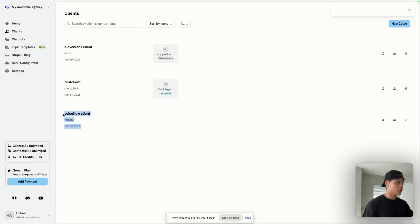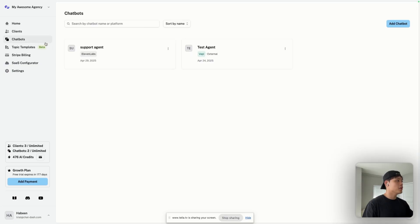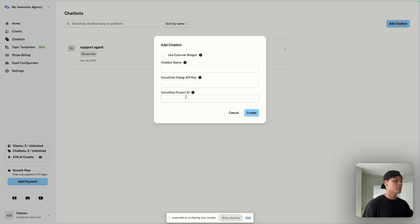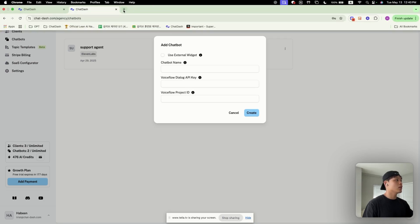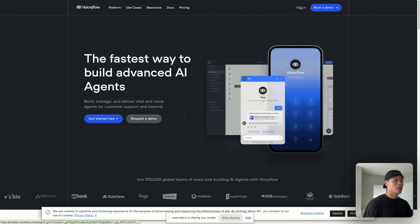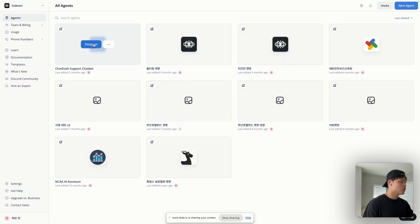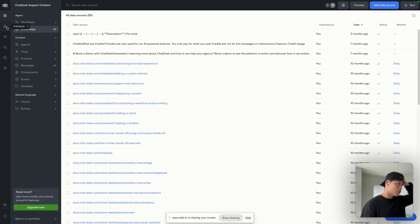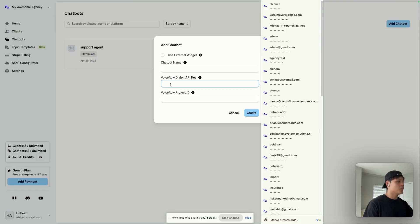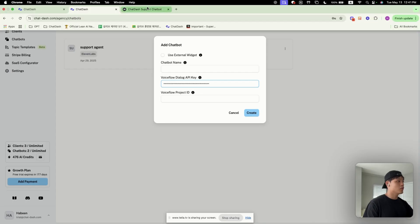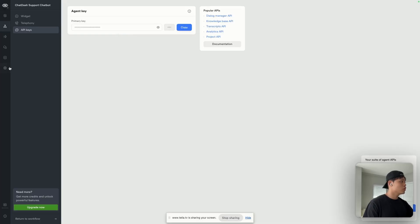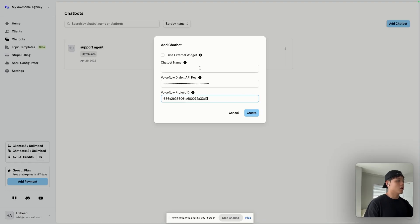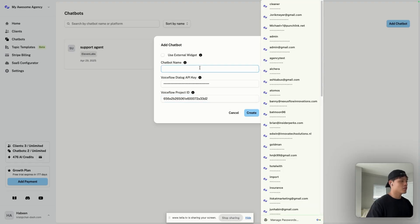So I just created a VoiceFlow client here. What I'm going to do is go to ChatBots, click on Add ChatBot, and click VoiceFlow. I need two information from VoiceFlow: Dialog API key and Project ID. Let me go to VoiceFlow and sign in. If I want to add this agent, click on Designer, back. I want to go to Interfaces, click on API keys, and copy this API key. They used to have different set of API keys, but I think they have only one API key right now. So just copy this and paste it here. For Project ID, going back to VoiceFlow, you can grab it in Settings, General, and Metadata. There's a Project ID here, paste it.